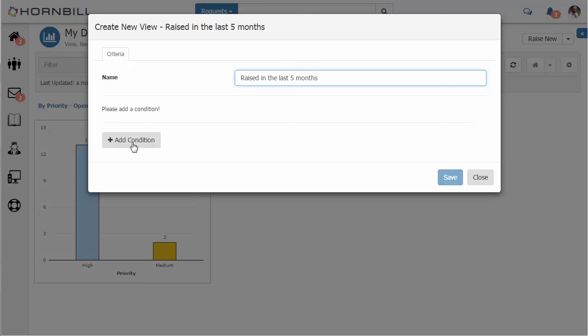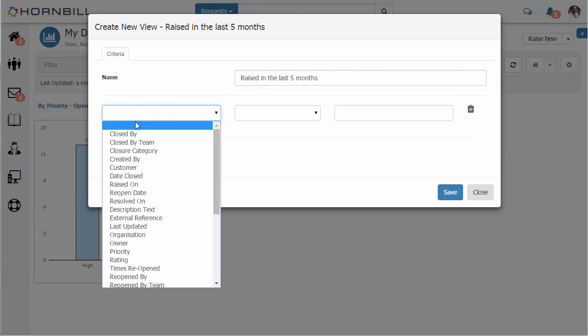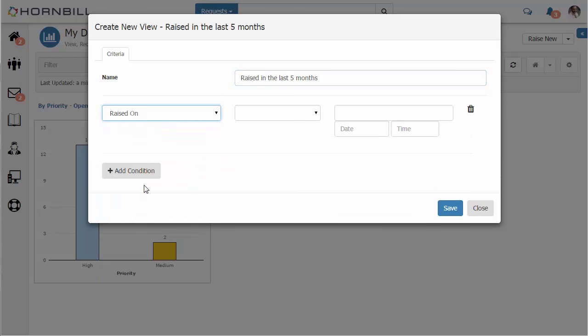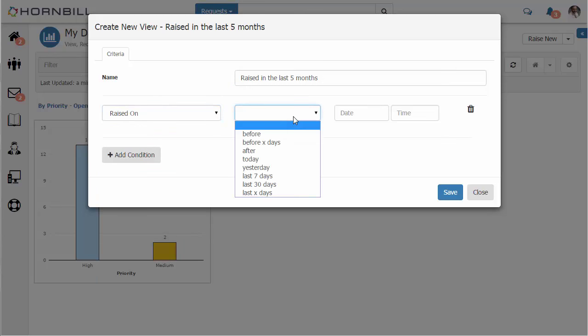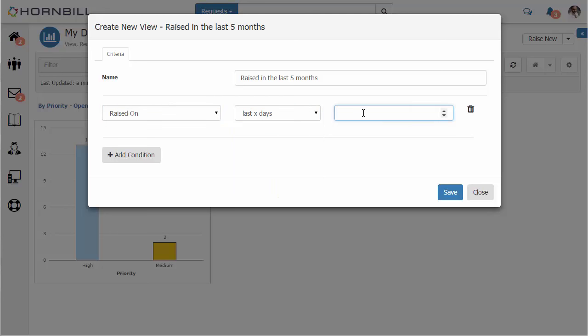We simply give it a title. We add our condition, and I can select the raised on option. I'll select the x days for this, and for five months I'm just going to type in 150 days.